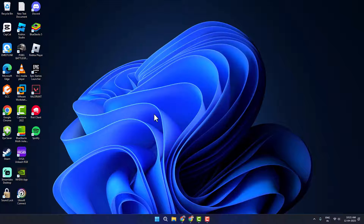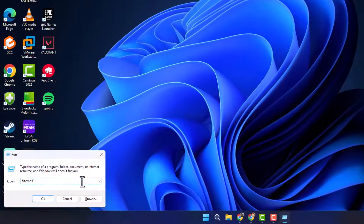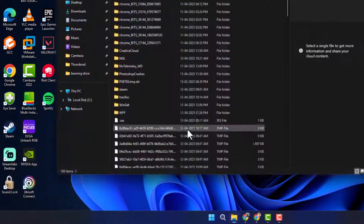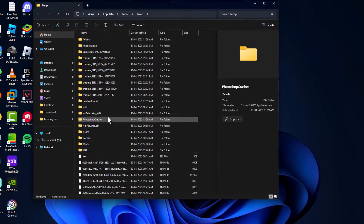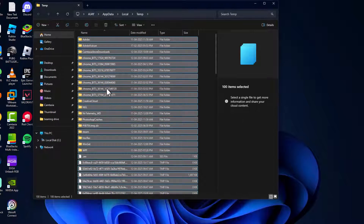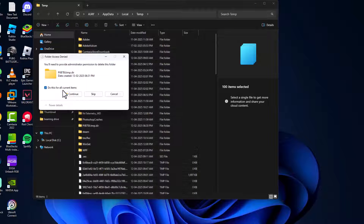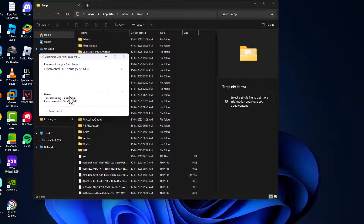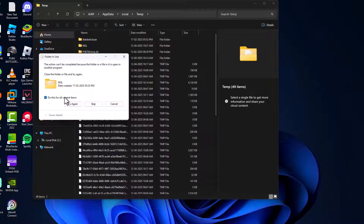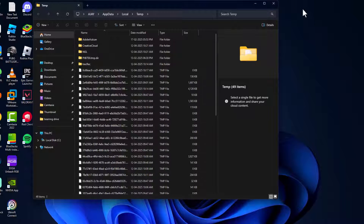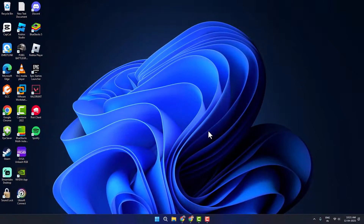Method Five: press the Windows key and R key together and type %temp%, then click OK. Select any file and press Ctrl+A to select all, then right-click and select Delete. Do this for all current items, select Continue, then select Skip for any items that cannot be deleted.